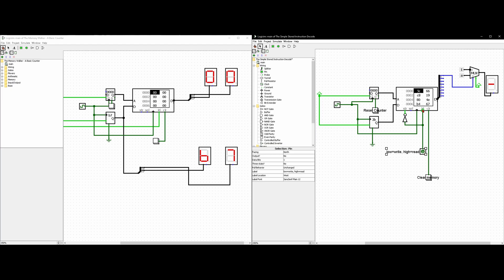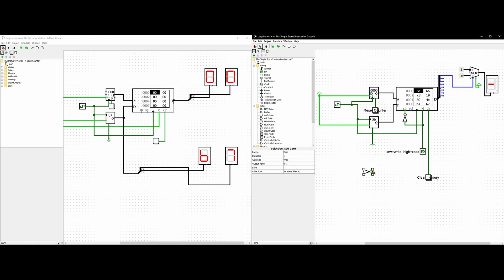We're going to connect its output to the load pin of a RAM. Then the NOT of its output is going to connect to the store pin (STR) of the RAM. So when it's low (zero), we're writing — storing — and when it's high, we're reading — loading. The NOT is just an inverter gate, so we're inverting the output like that.